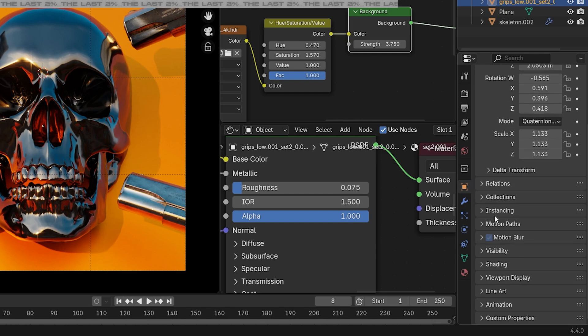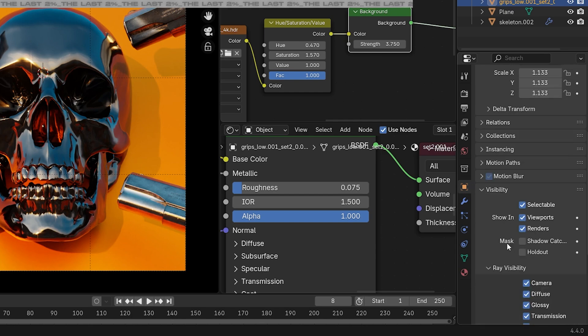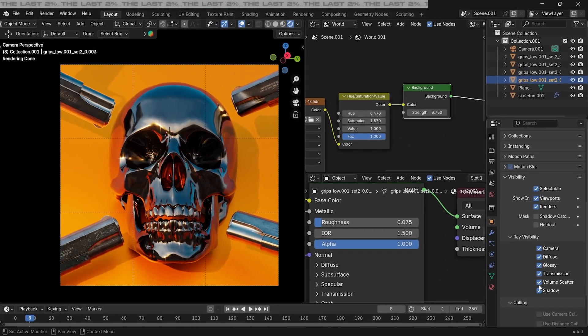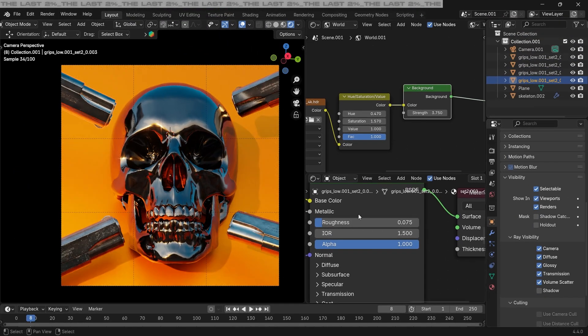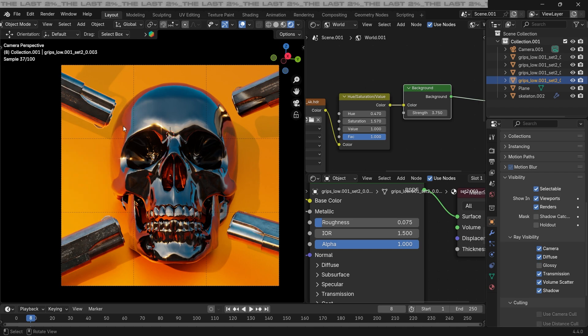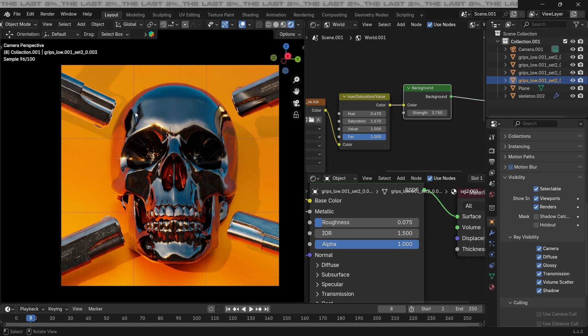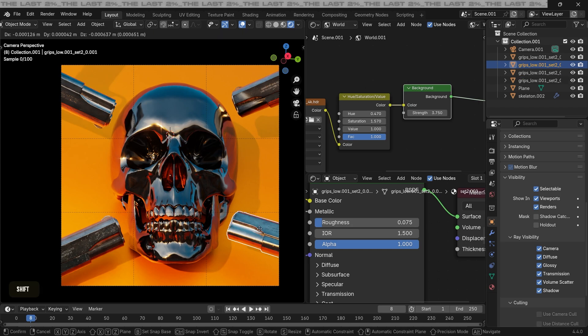In the visibility tab, you can turn off the shadow to create a cleaner composition. Also, we can turn off glossy here as well so it doesn't get reflected on the skull. So if you like that, you can change both of these settings accordingly.